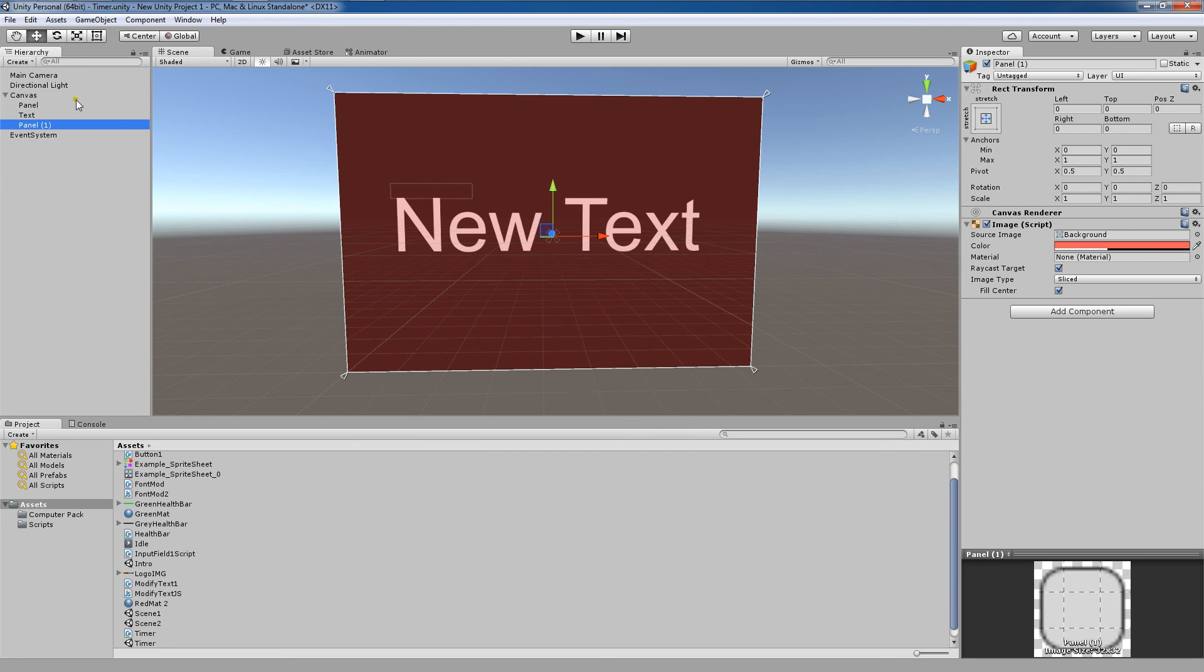So when we pull this panel down again, you'll see that it's covered once again.